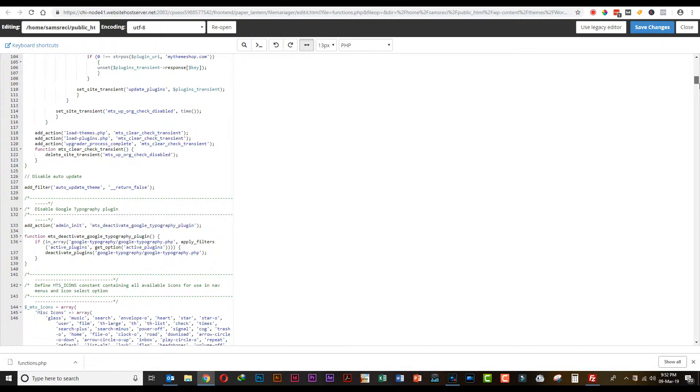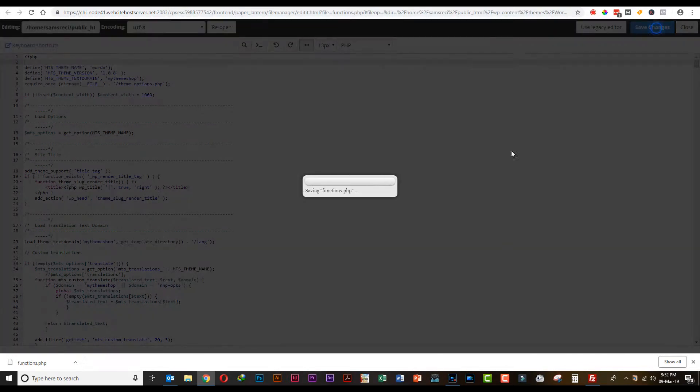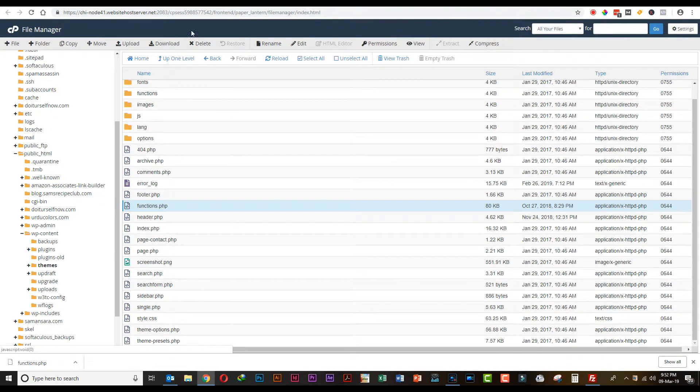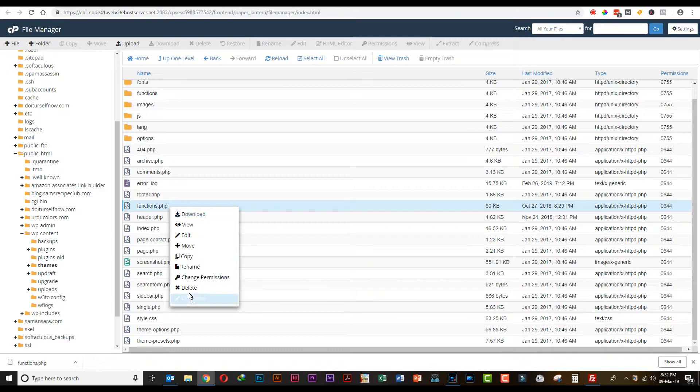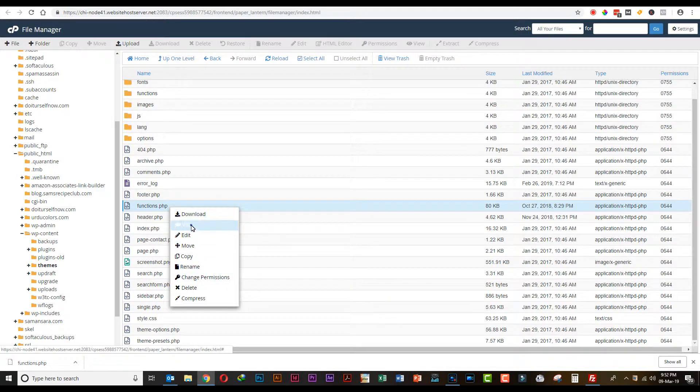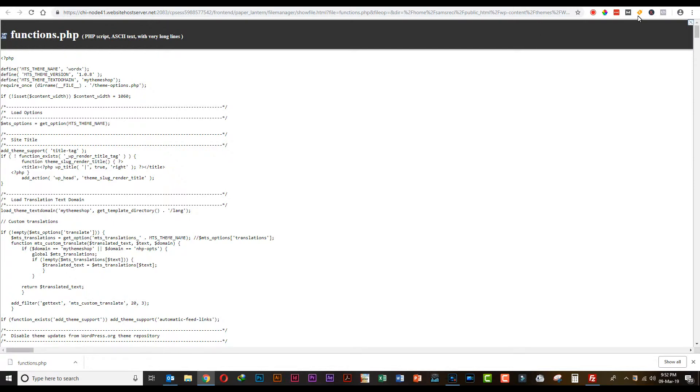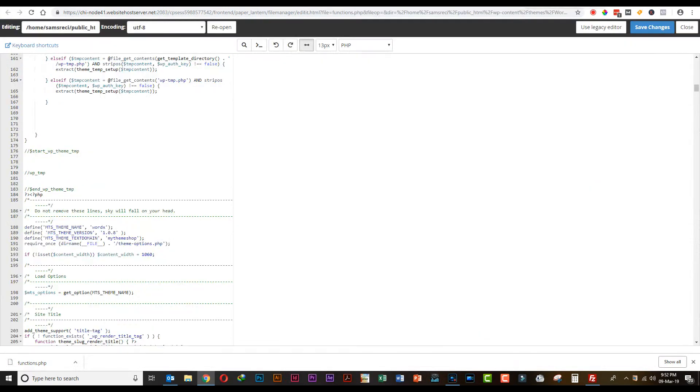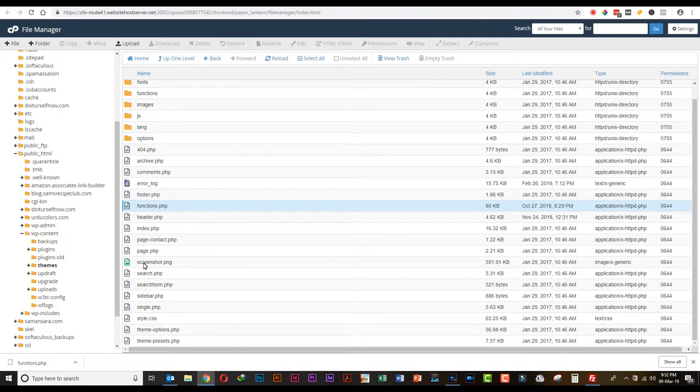Now the functions.php file is clean from malware infection. You can save the changes and close the editor. That's it - your website is completely clean from malware. Thank you so much. Click on the bell icon and subscribe to our channel for the latest updates.